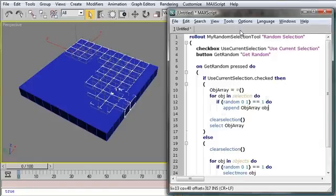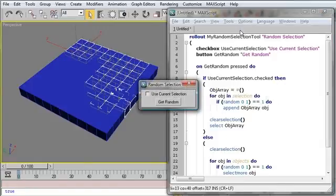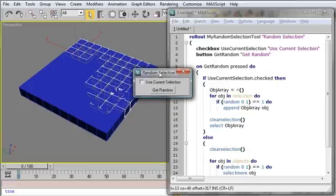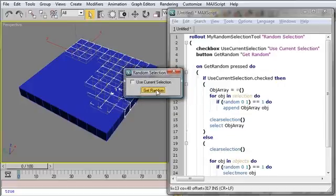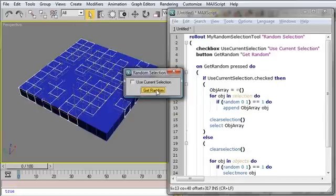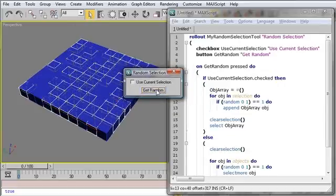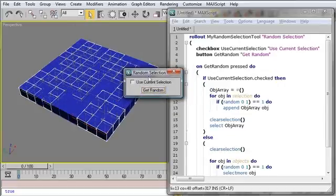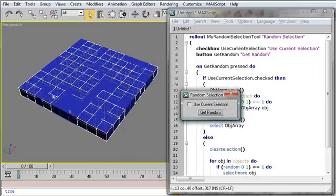And now, when I run this, Control-E, I can say, get random. And I can click this as many times as I want in order to get a random selection of objects from the entire scene.